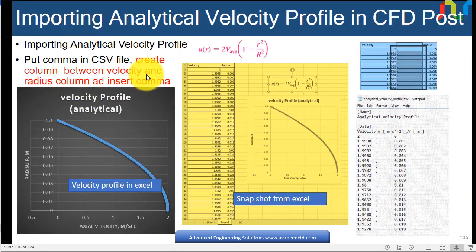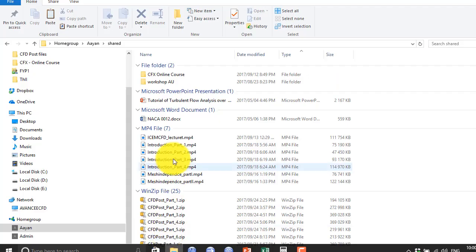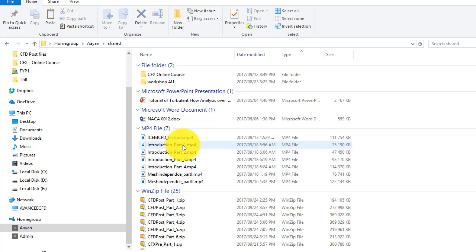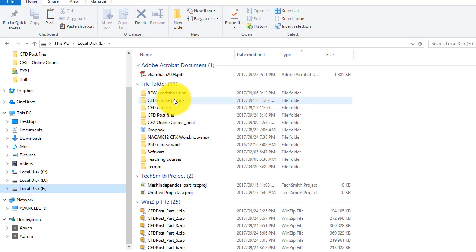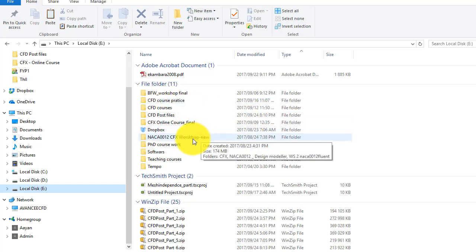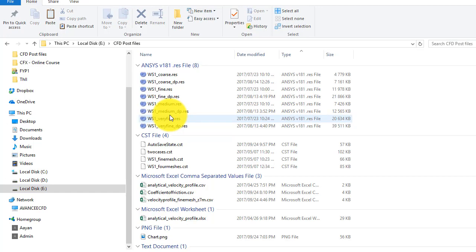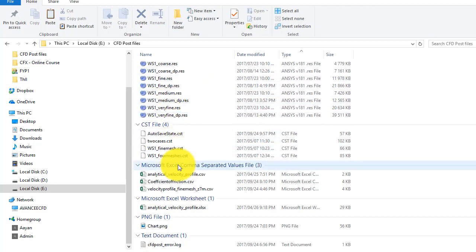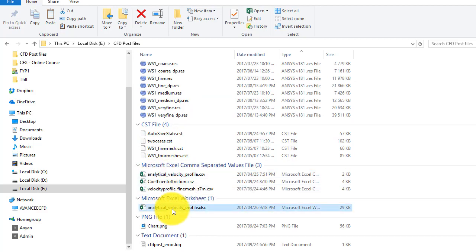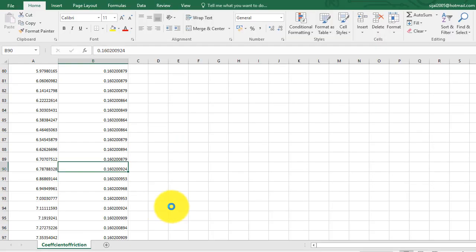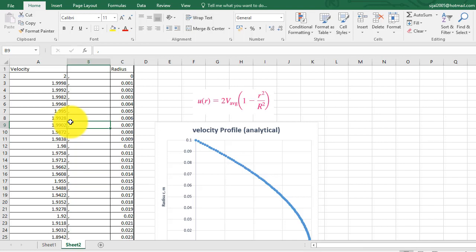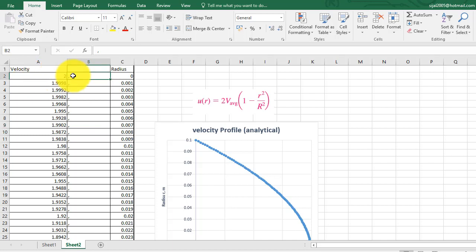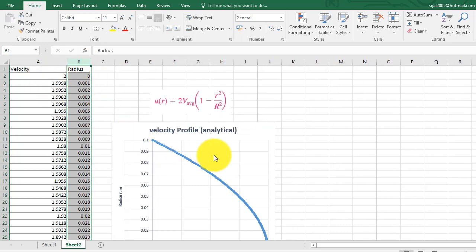First thing first, as we have already made the velocity profile, it is inside the folder which I have already shared with you. So here you can see that we have this analytical velocity profile Excel file. The only thing you would do with this file is to just put another column, and initially this was like this which we plotted here.